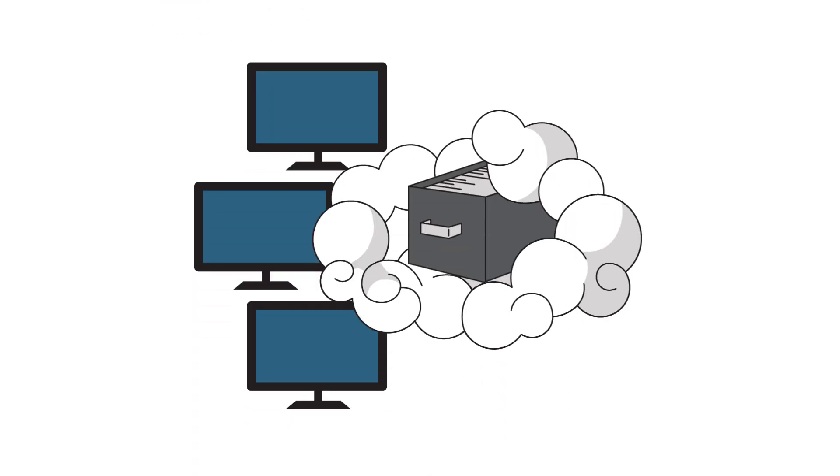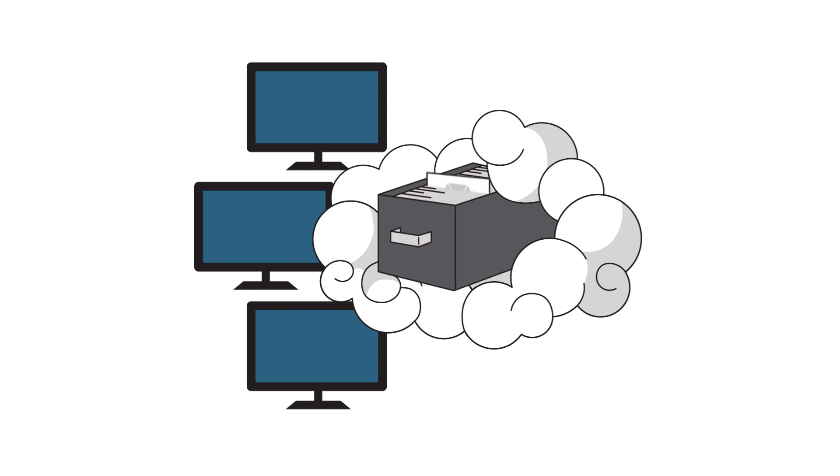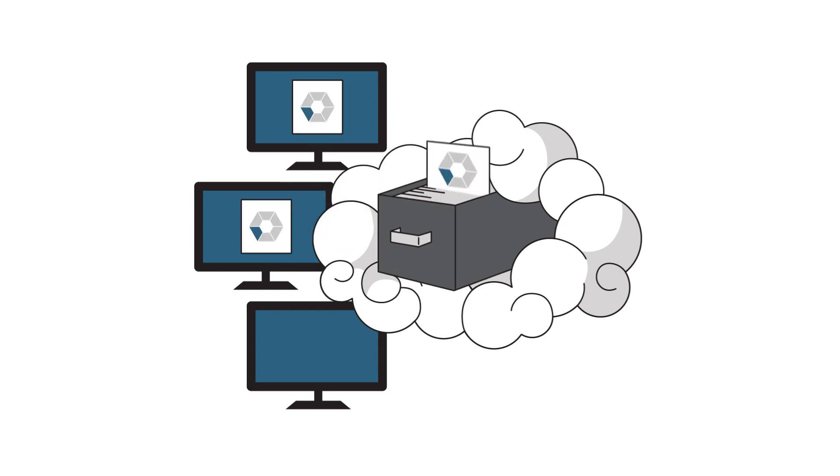And with centrally stored files, Paul can ensure that everyone sees the same data, in real-time.